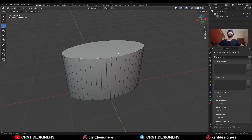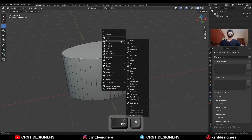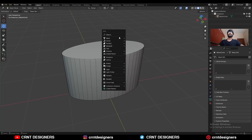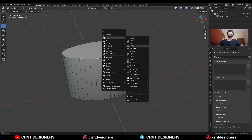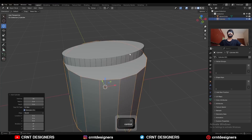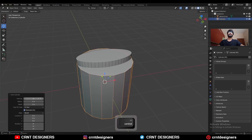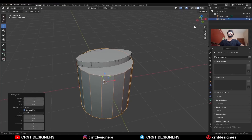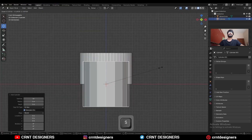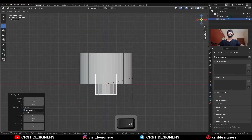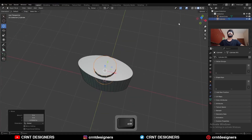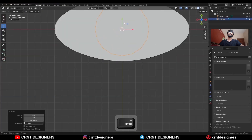Now we need to add a cylinder here. Shift A, mesh, and add a cylinder. I will add a 16-vert cylinder. Scale it down in this way and give it the right position.